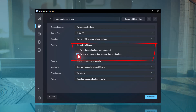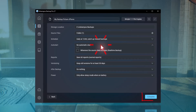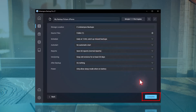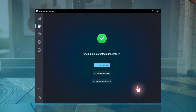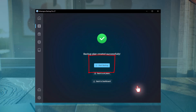I won't change any other settings now and will click Complete. And that's it — the backup plan is ready. You can start it right away by clicking Start Backup, or it will run automatically based on your schedule.